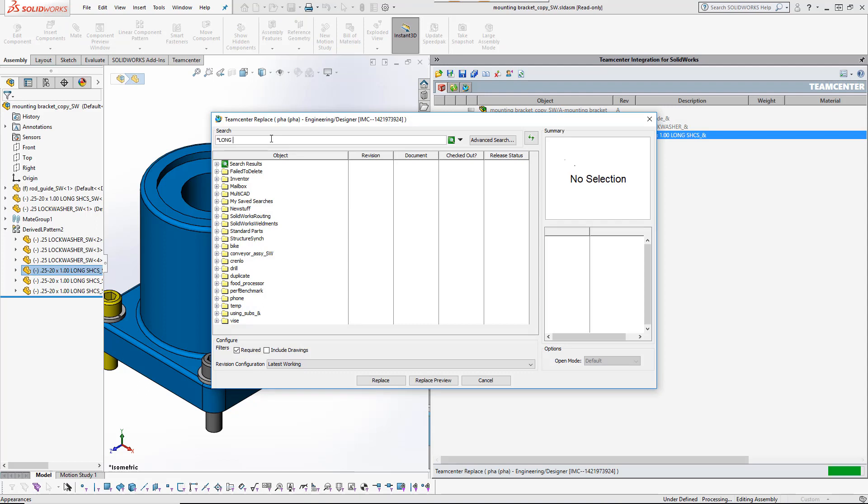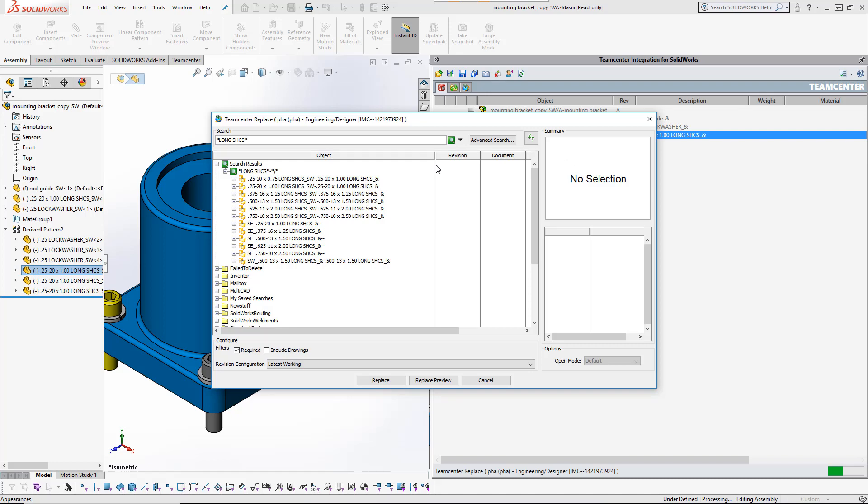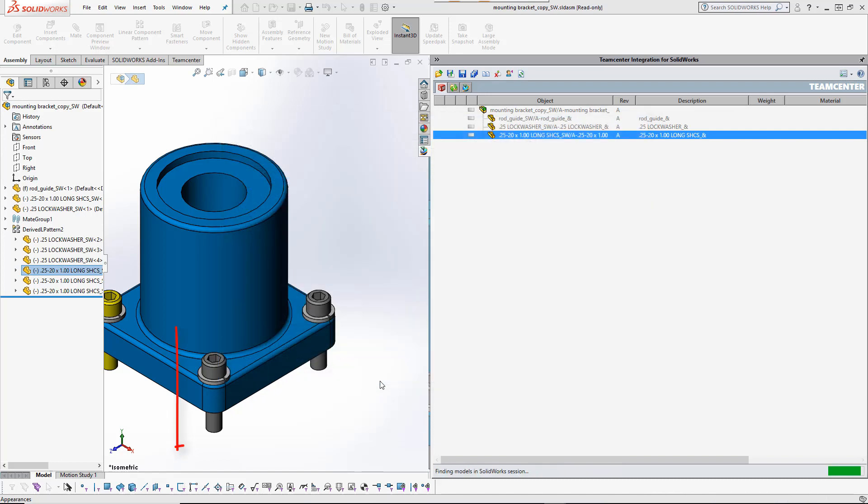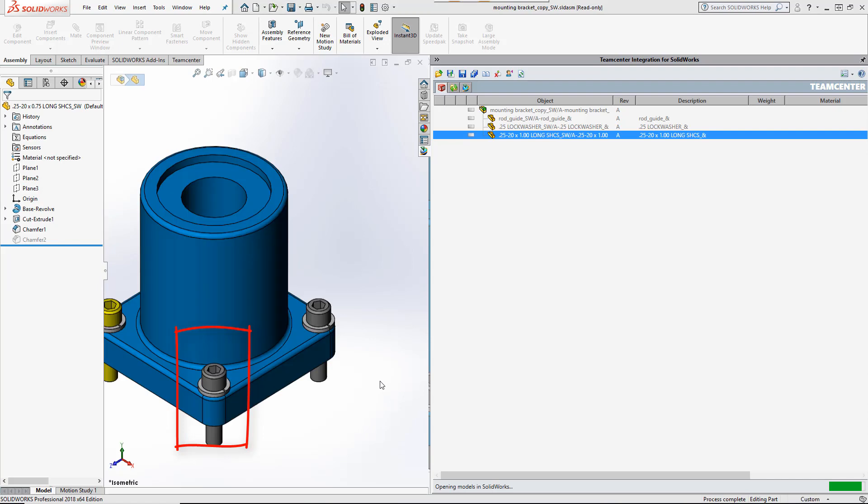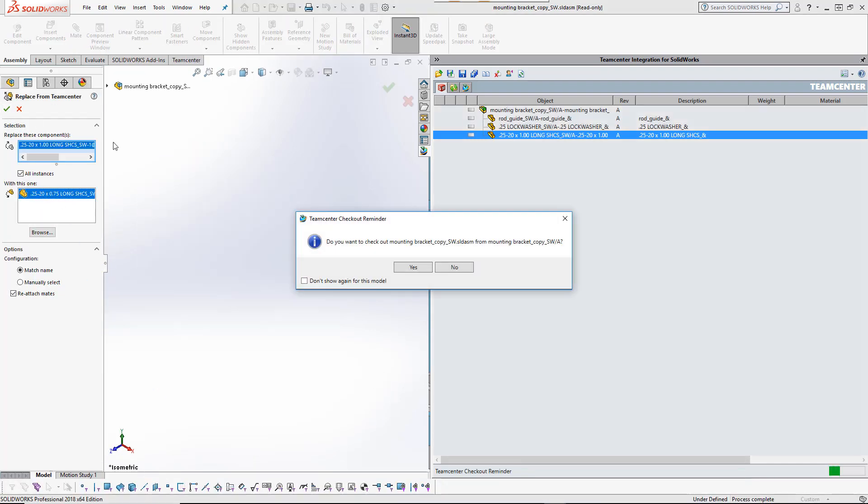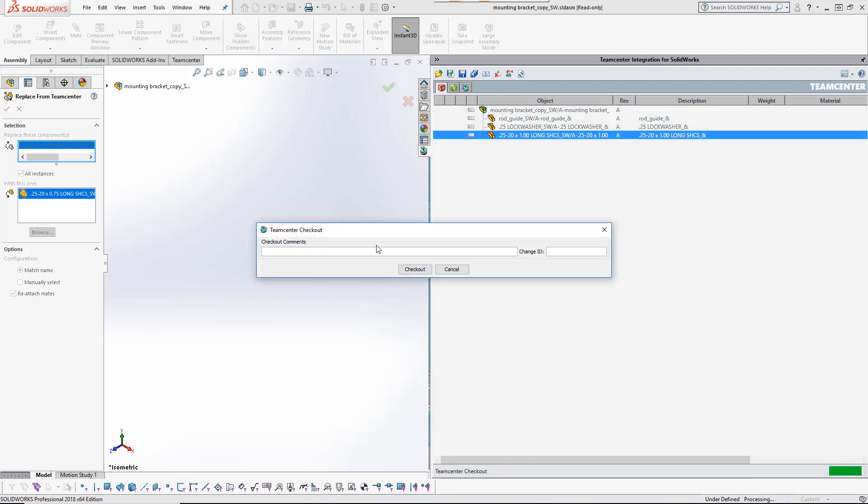Here the user is replacing all occurrences of a bolt with a substitute from TeamCenter. The TeamCenter integration detects the pending modification and prompts the user to check out the model before continuing. This is important protection against making local changes that cannot be saved to TeamCenter.